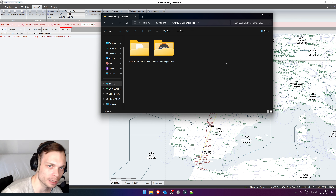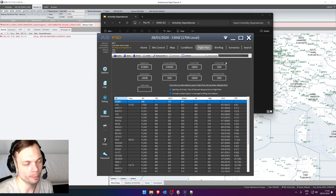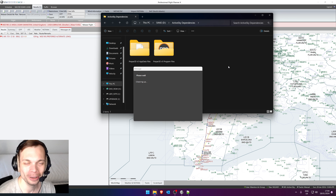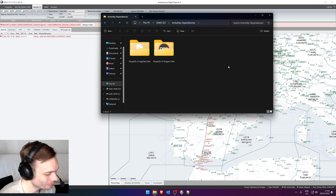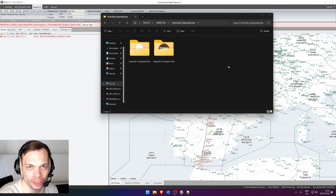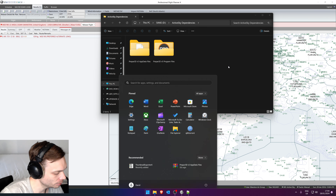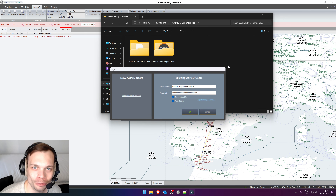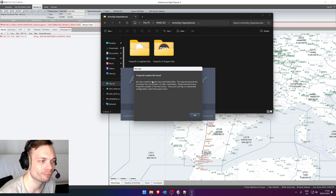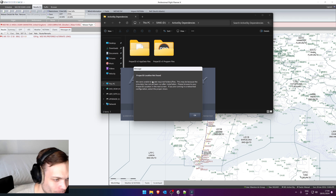So let's boot up ActiveSky for P3D and I'll show you what it will say. It's already running so I have to start it again. It won't know where your Prepar3D installation is — you're going to tell it where it is. I might have to launch it once more just for good luck. There you go — it can't find Prepar3D. Let's go and find it, shall we?